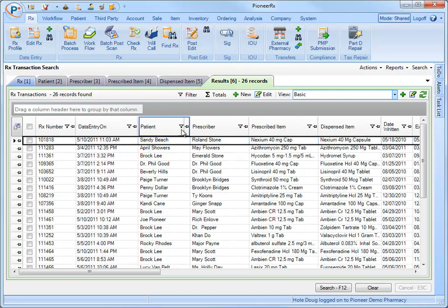Notice the filter buttons that appear inside the headers row. Now we can filter the information on our grid.